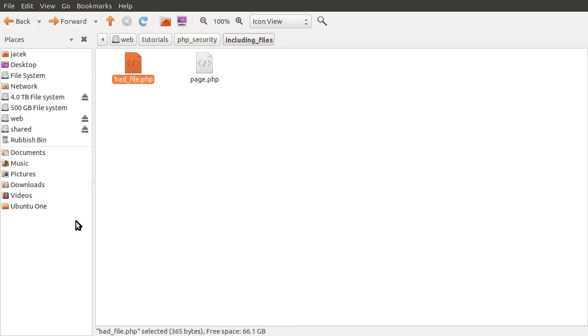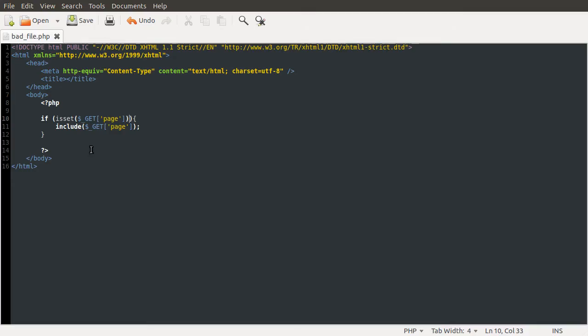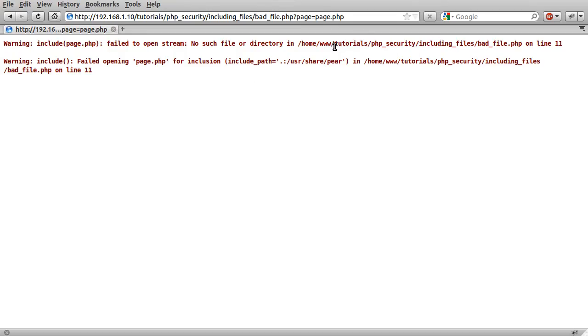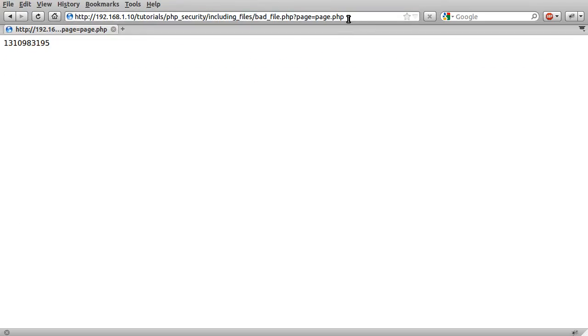I'll demonstrate this briefly. Looking at the code, we've got a simple check for a variable and then we just include that entire variable. By browsing to bad file.php and sending the GET variable page, we can just include page.php. And that works fine.